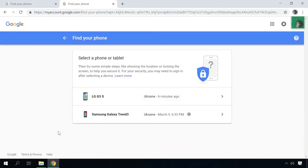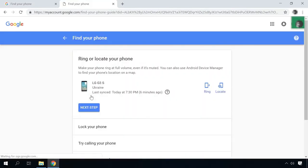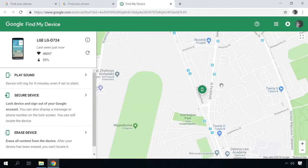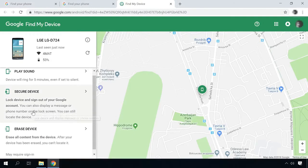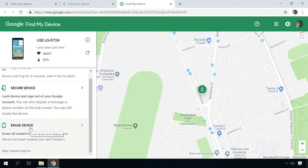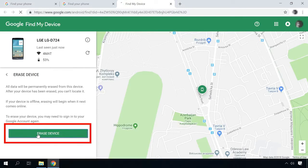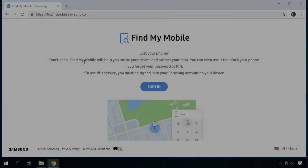You will see all devices connected to this account. Select the one you need if there are more than one device, choose Erase and Erase again. When the device is connected to the Internet for the first time, if it's not connected now, it will be factory reset. The password or graphical password will be reset too, and access to the device is now restored. Please remember that all data from the device will be erased.